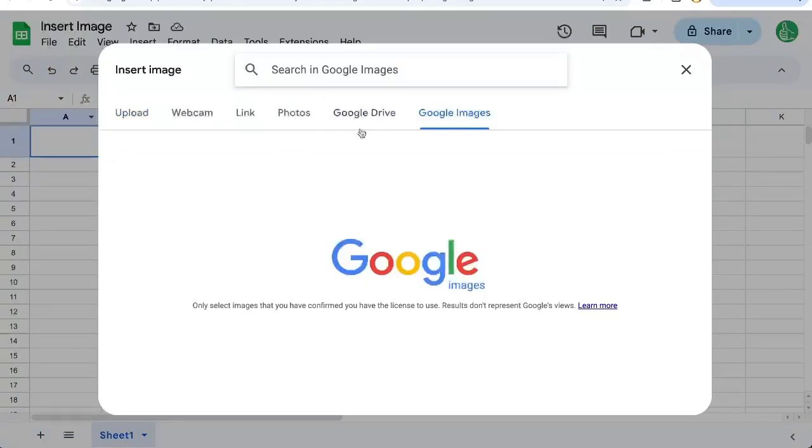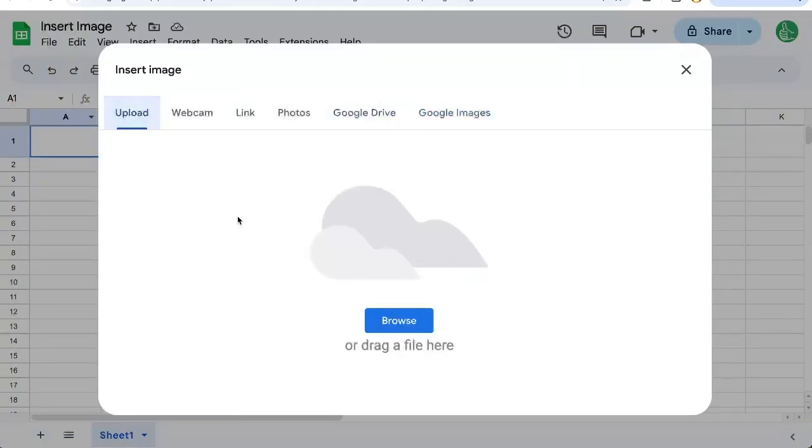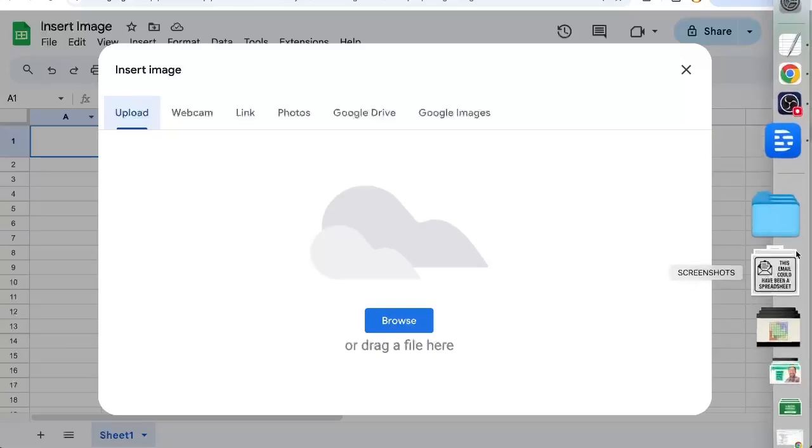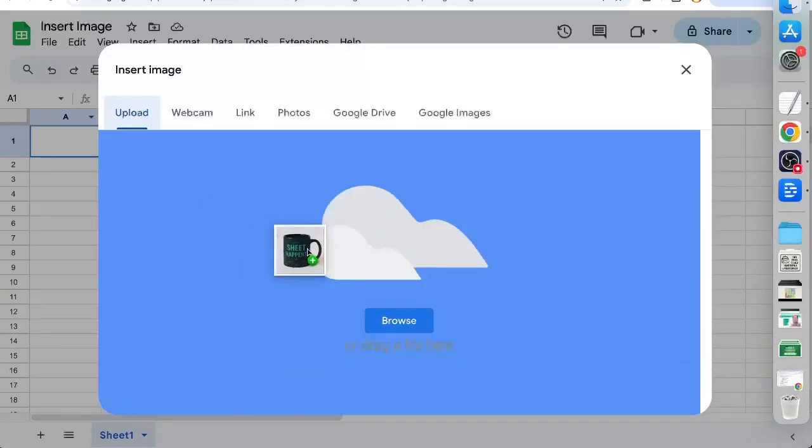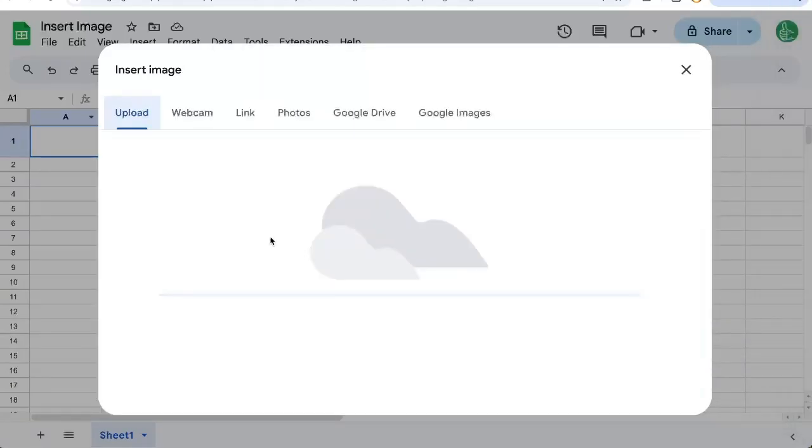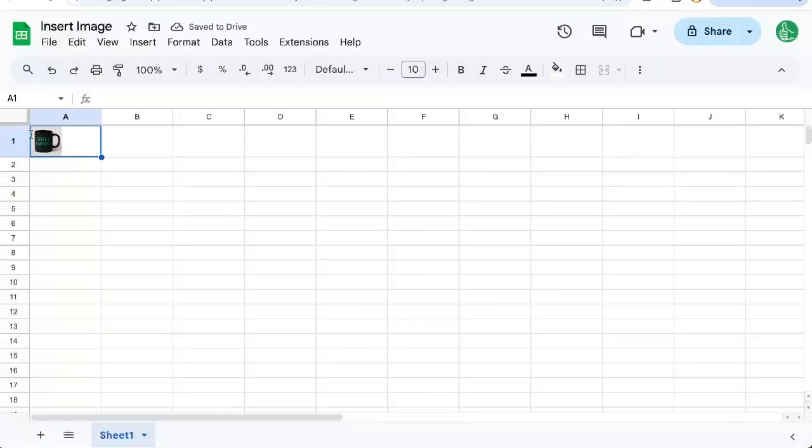We can put in Google Images, we can search for them, anything in our Google Drive, but we can also upload or click and drag. So I'm going to take this mug and put it inside the cell.